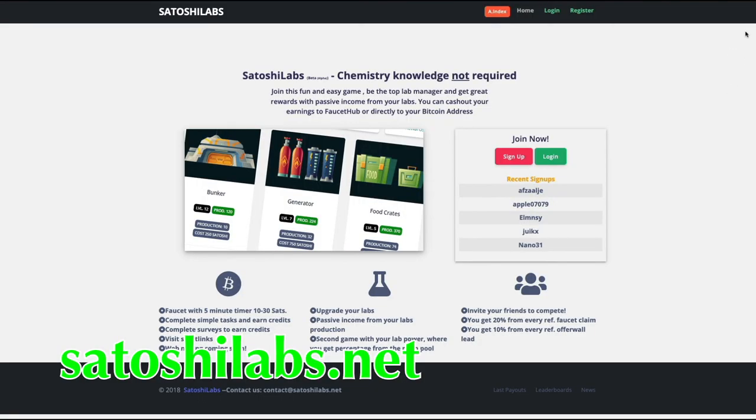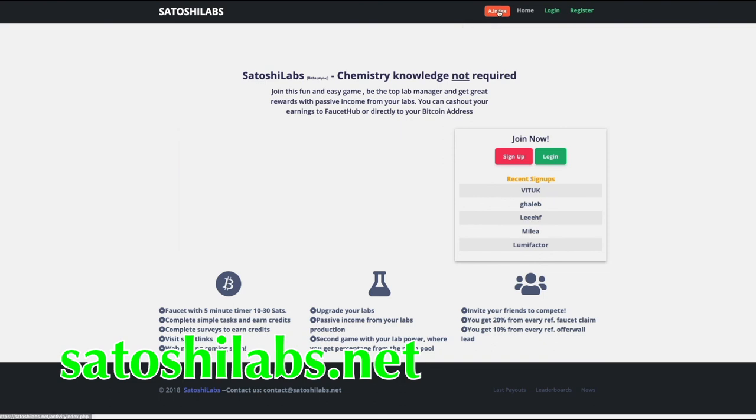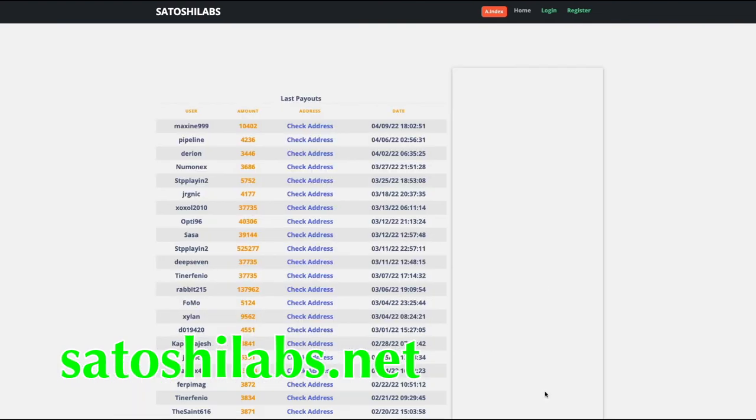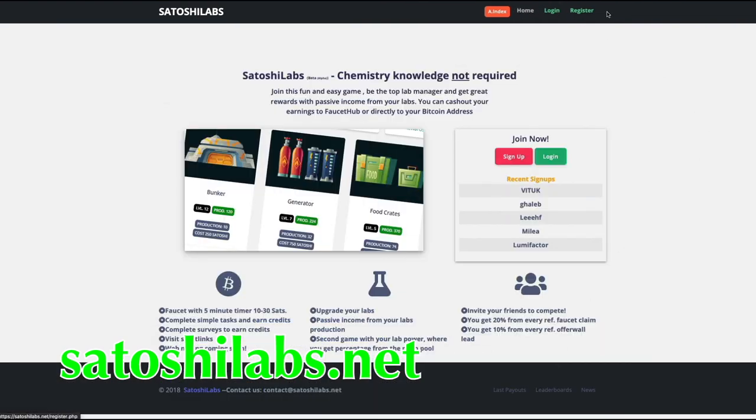Number 18, SatoshiLabs. Not to be confused with the company SatoshiLabs that made the Trezor hardware wallet. SatoshiLab is a faucet that allows you to claim 10 to 30 Satoshis every 5 minutes. Minimum withdrawal is 5,000 Satoshi. The site also offers a bunch of options to increase your claim amount.